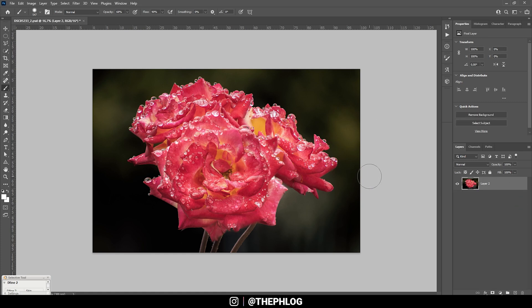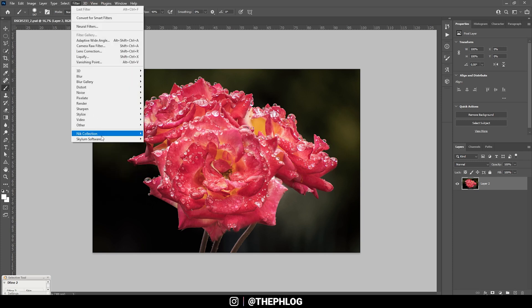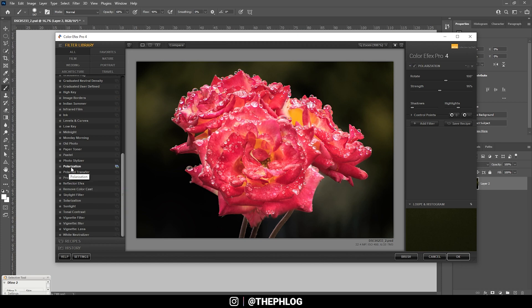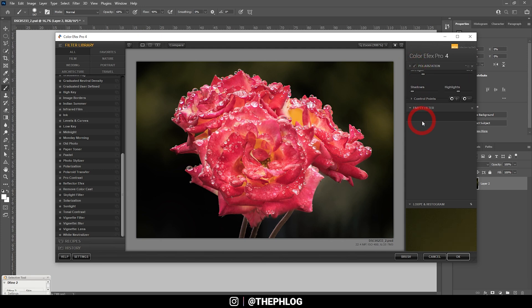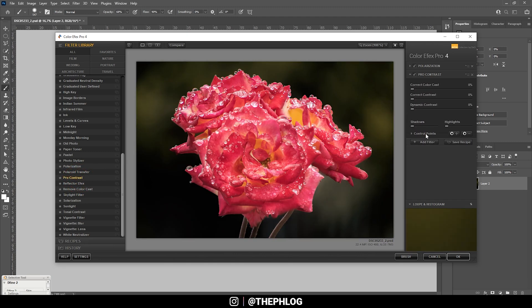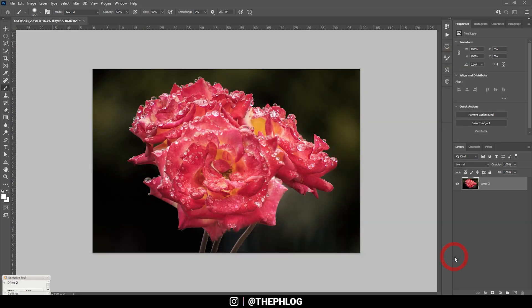And let's merge those two layers again. And finally, it might be time to check the Nik Collection plugin. Here, let's apply the polarization effect, which will enhance those colors a little more. Just like that. Maybe let's add another filter and go with the pro contrast. And add a little bit of dynamic contrast. Okay, let's apply it like that. Perfect. And that's it for editing this image.